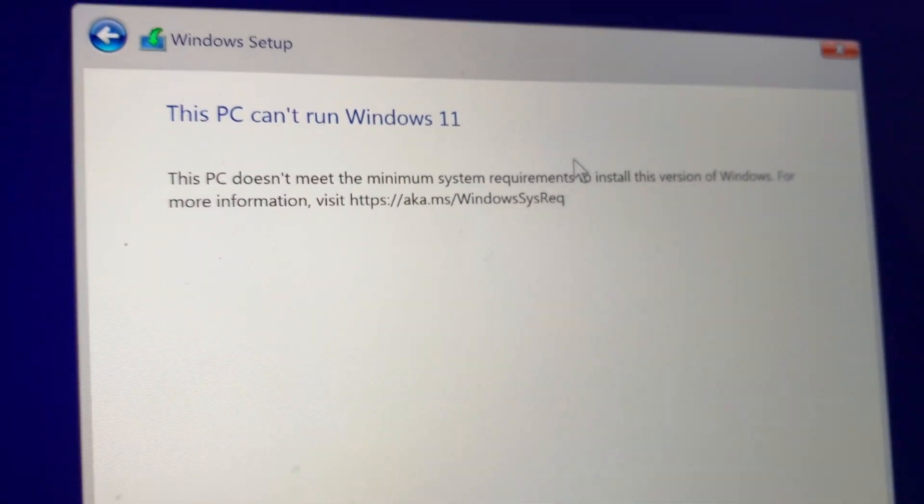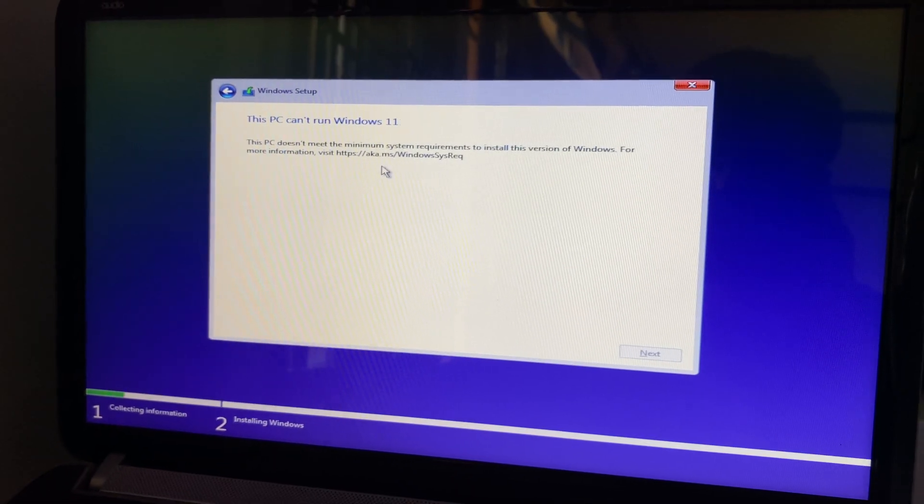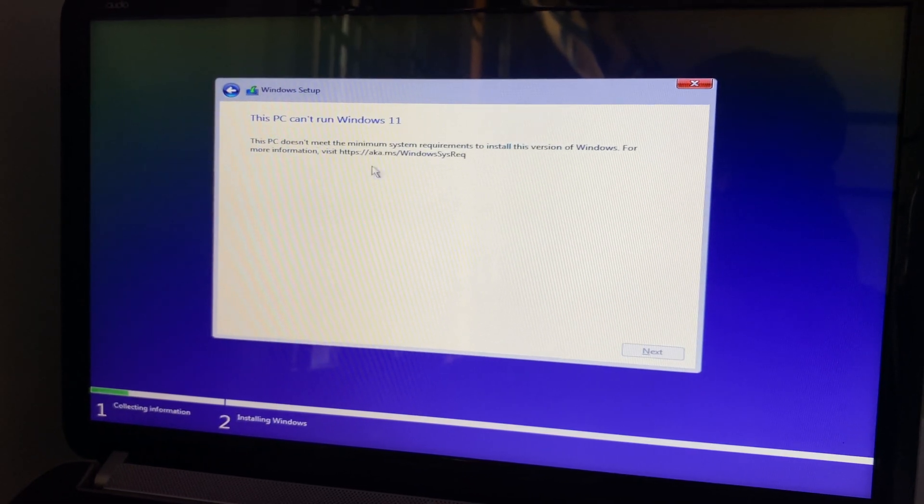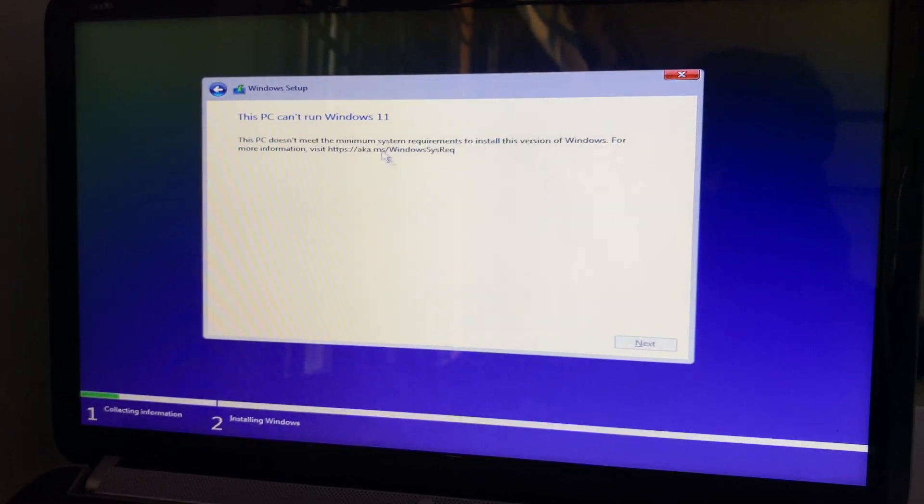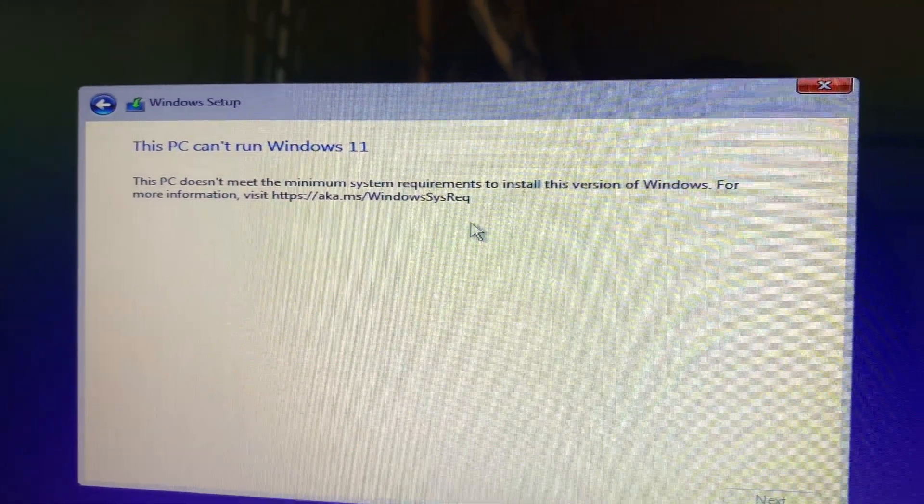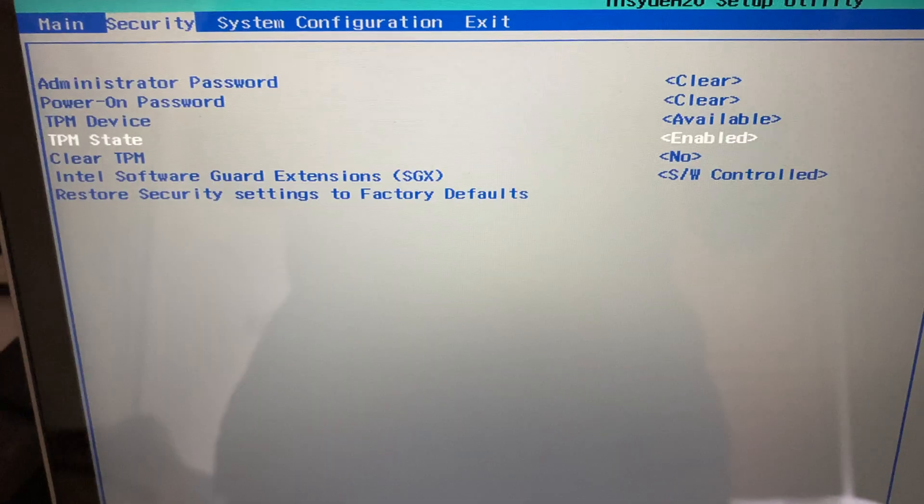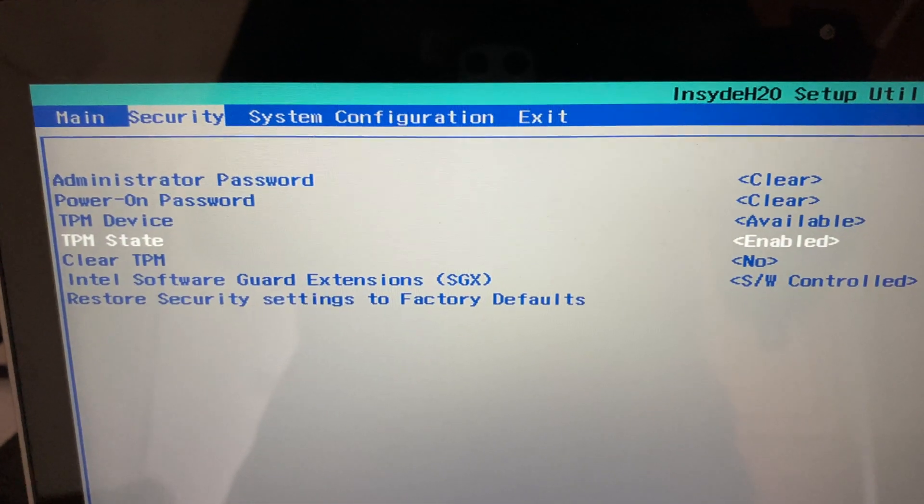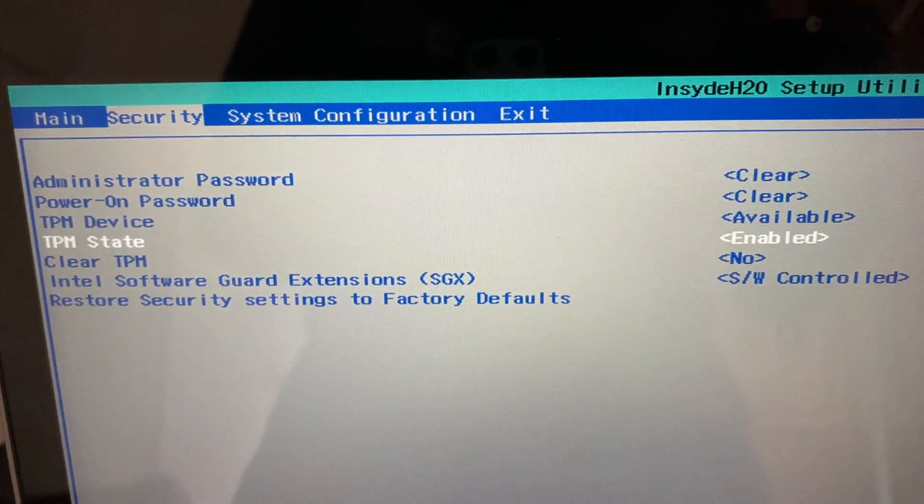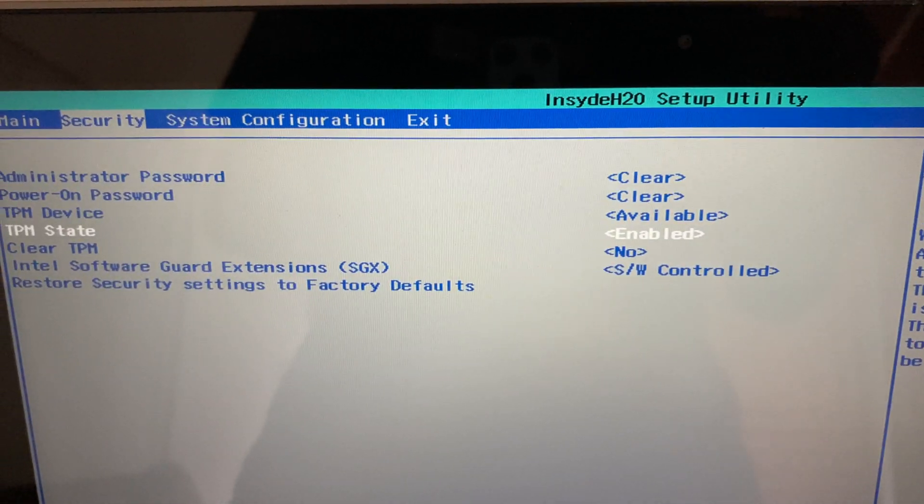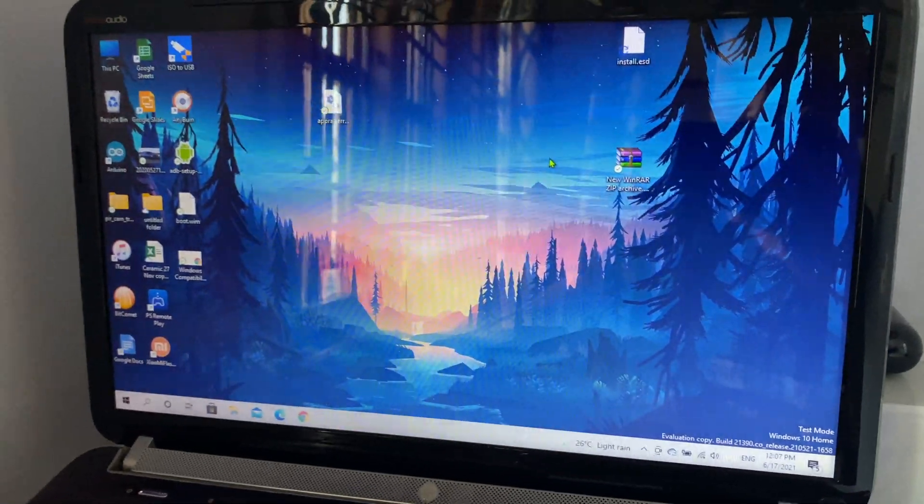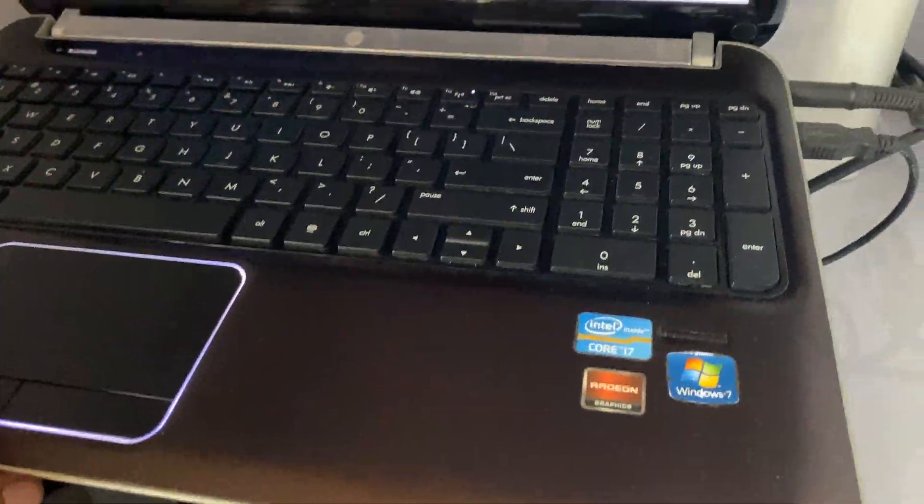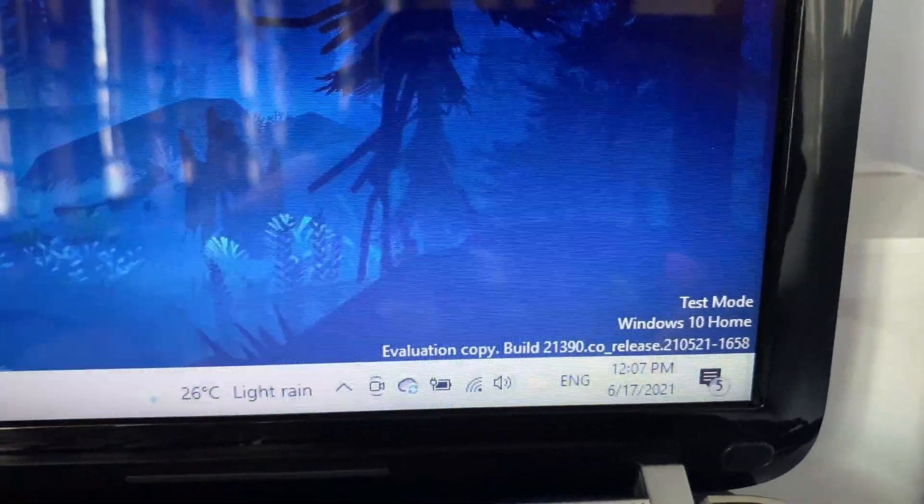This is because this PC doesn't have a TPM 2.0 module, which is a security module that is the minimum requirement to run Windows 11. If your computer BIOS has this particular option, then you're covered. If under security you don't have that option, you need to follow this method to install.